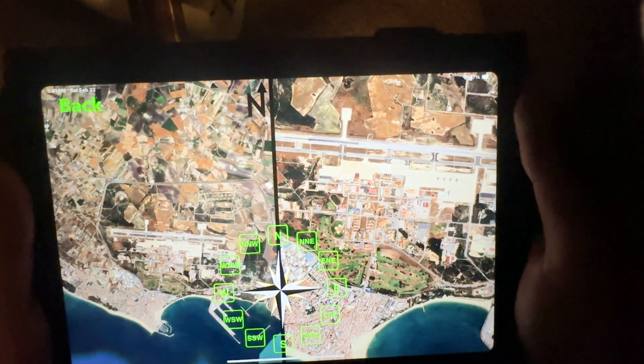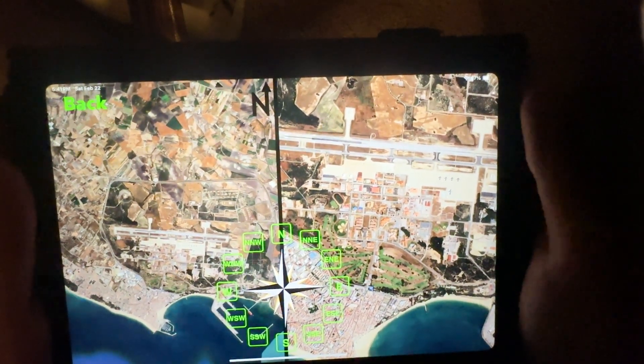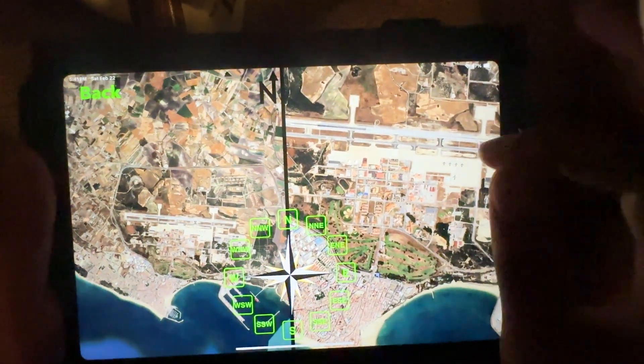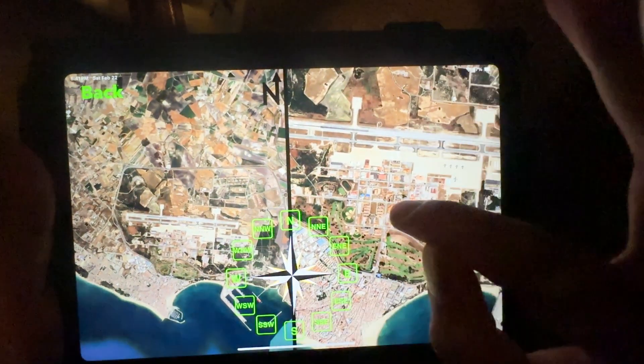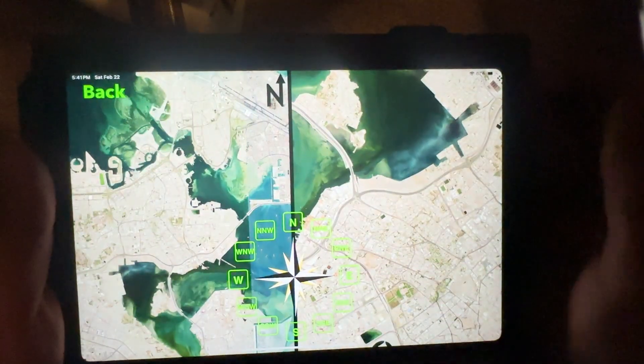And then this one is just north. You can kind of see the pictures look exactly the same.